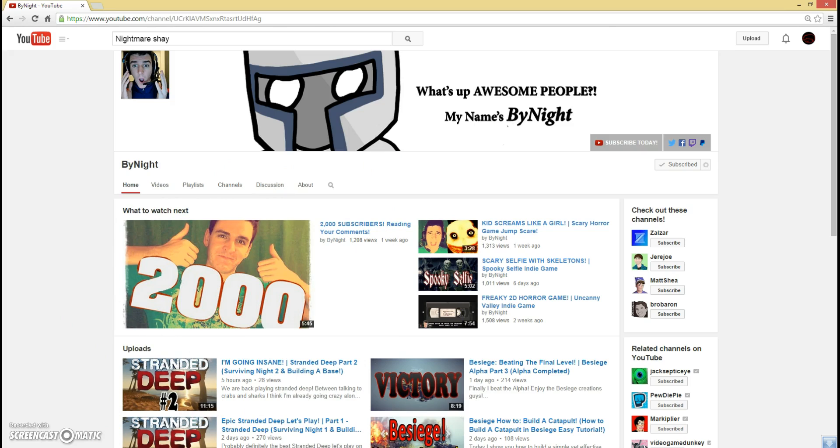Check him out if you want. He's pretty funny. And what else can I talk about? Oh yeah, douchebags in the comments section.